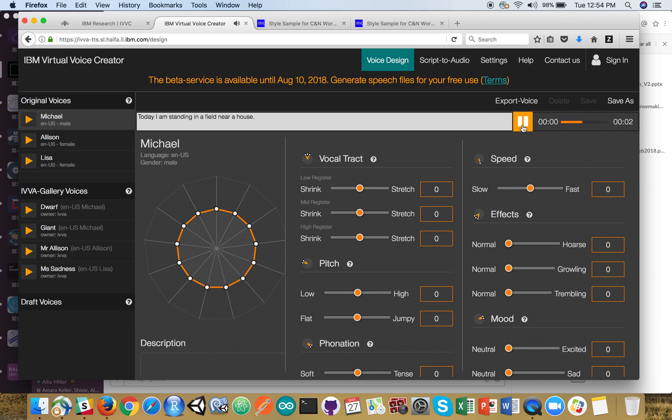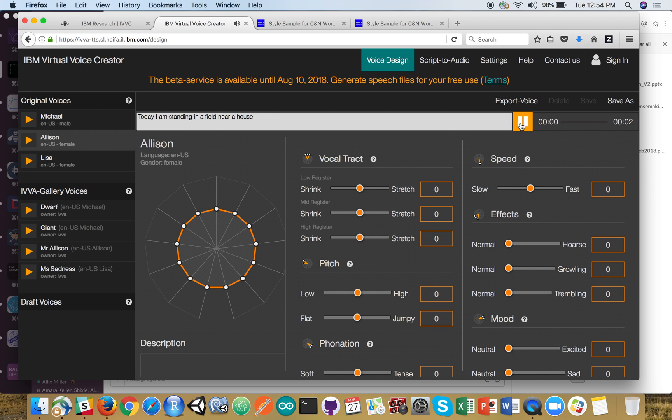Today I am standing in a field near a house. You can switch over to Allison. Today I am standing in a field near a house.